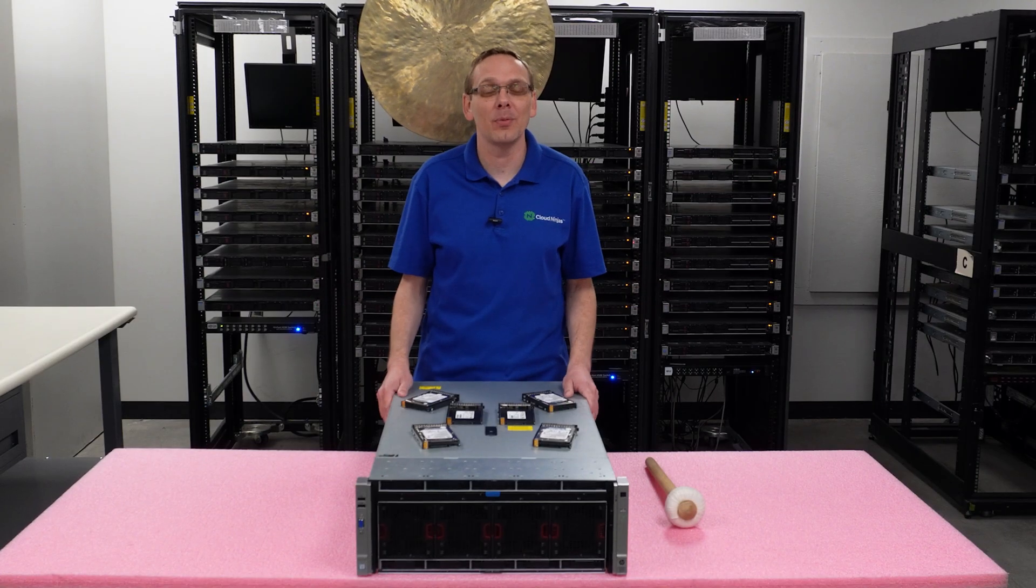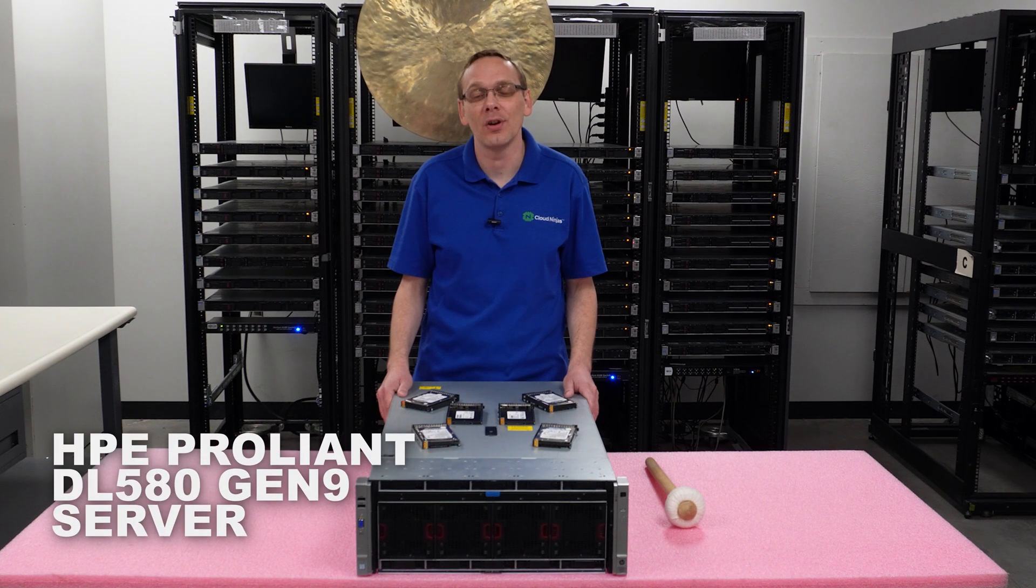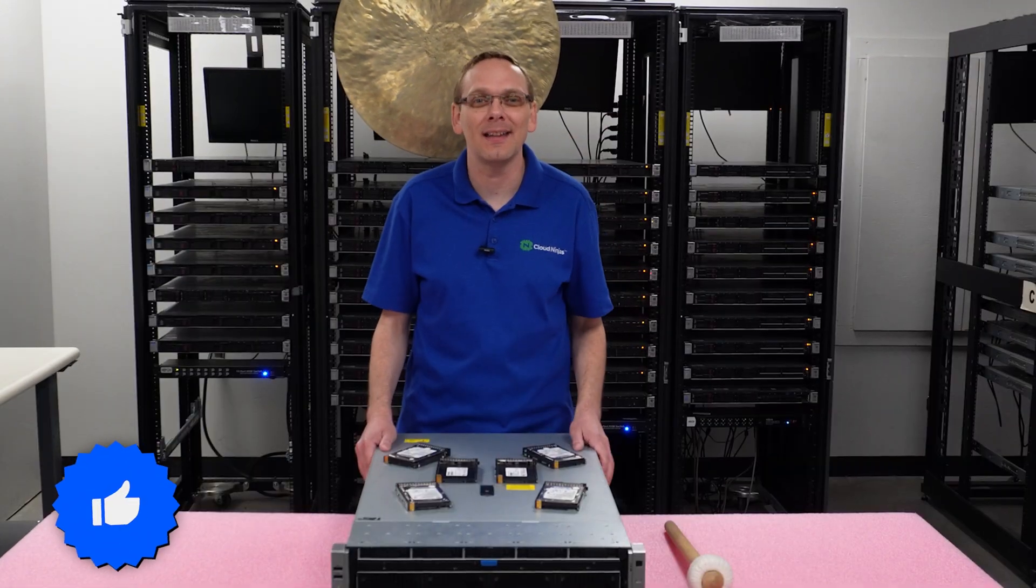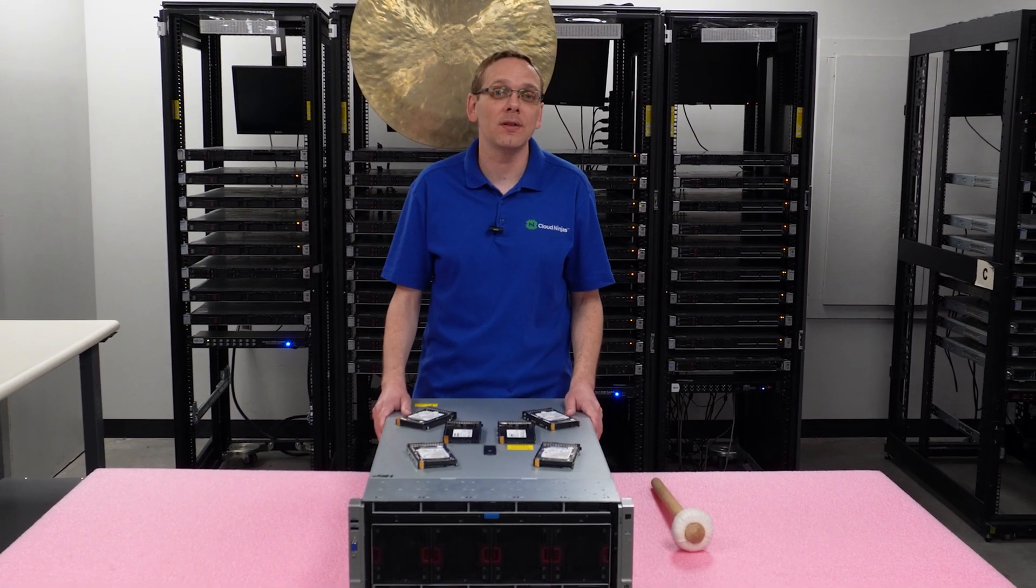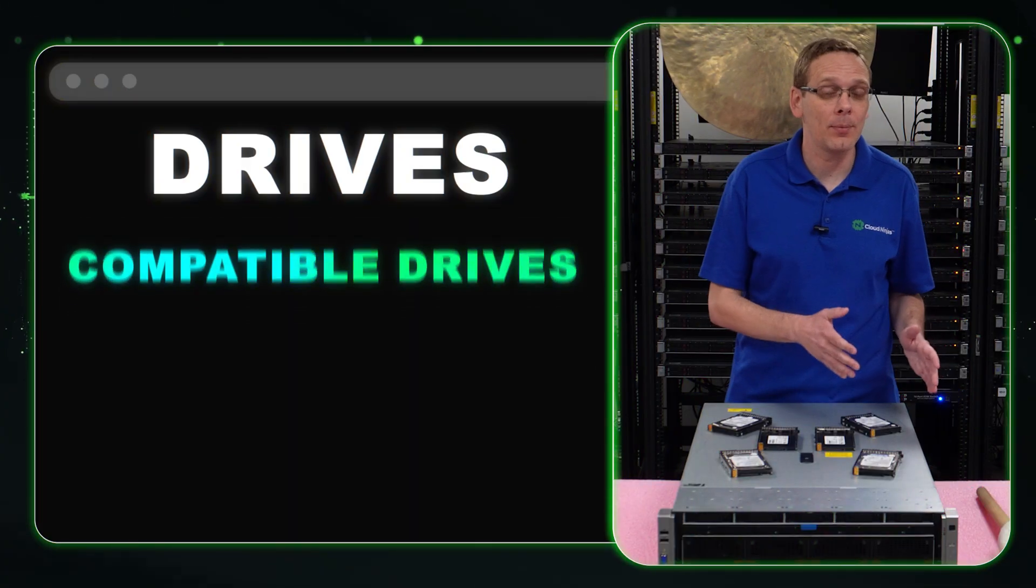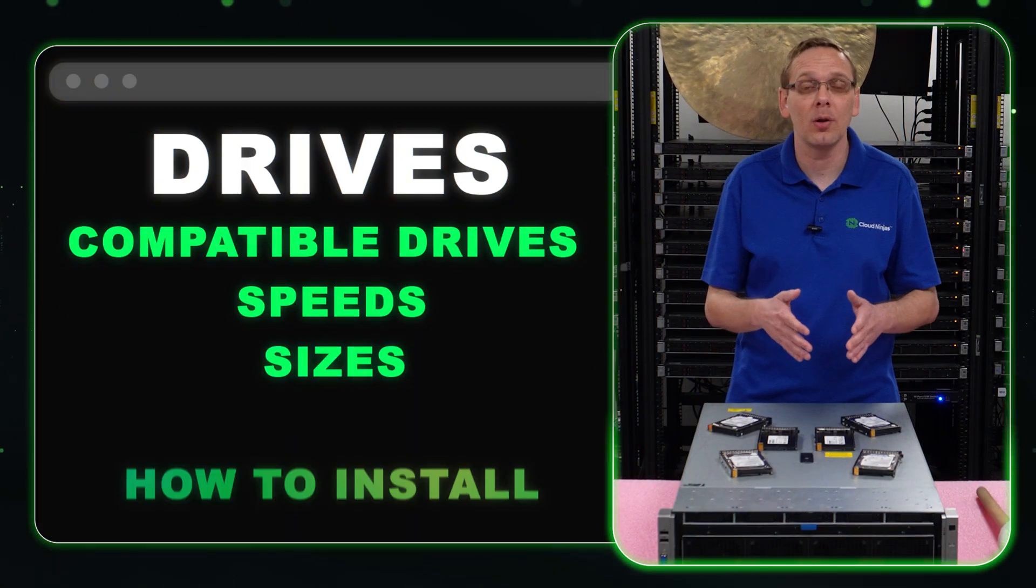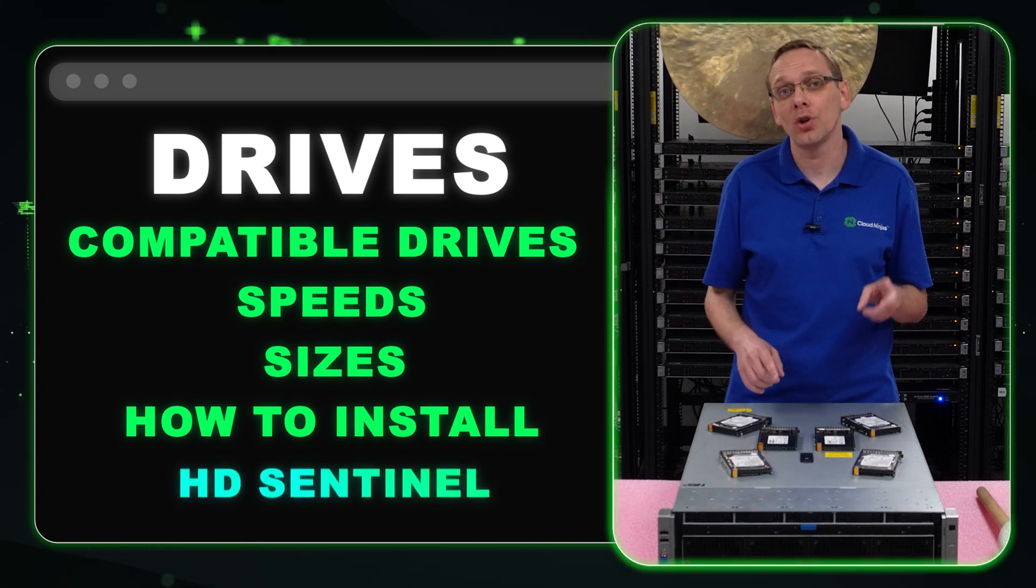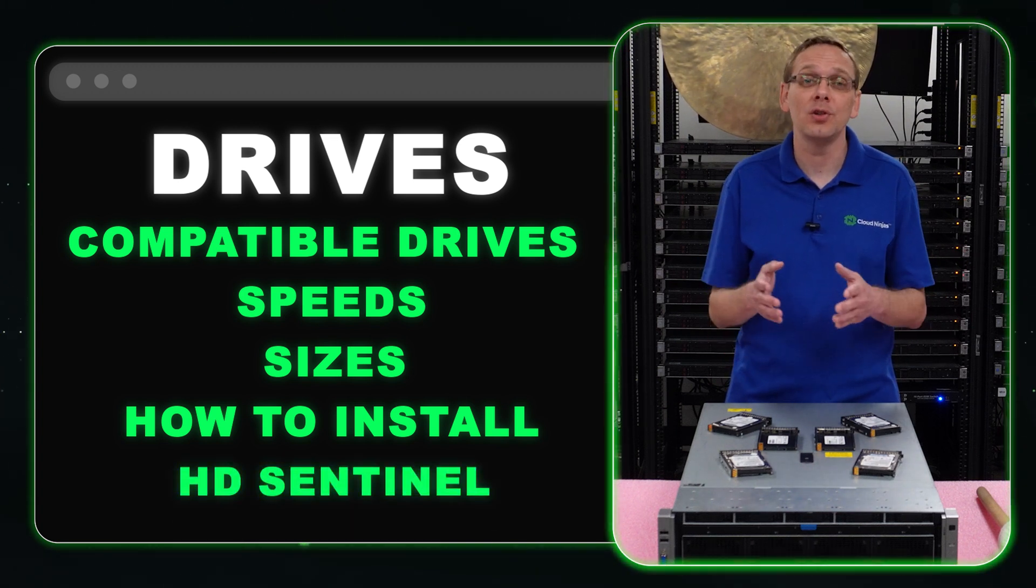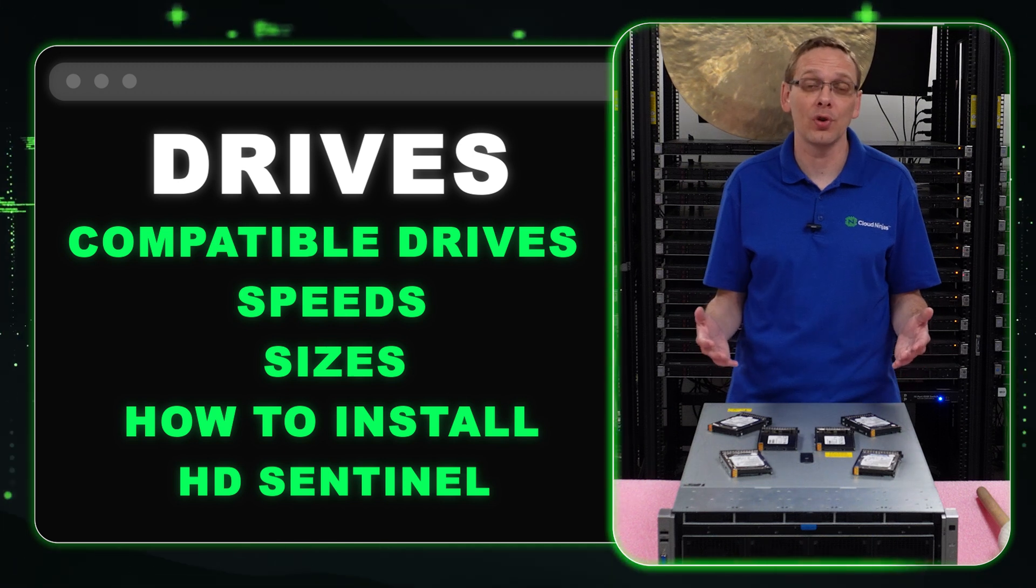Thanks for stopping by. If you find this video helpful, please like and subscribe. This video is dedicated to drives for the DL580 Gen 9 server. We're going to cover the different types of compatible drives, max speeds, max sizes, and show you how to install them since they're hot pluggable. At the end, we'll show you HD Sentinel, a tool we use to test power on hours and health scores for drives.